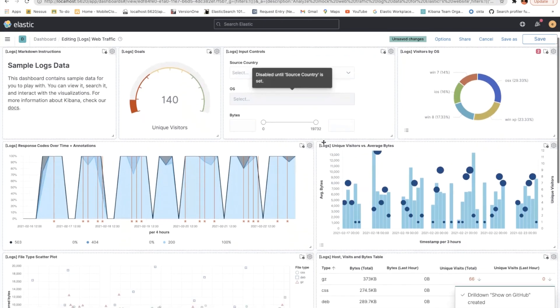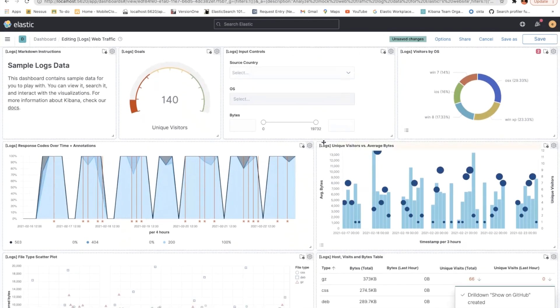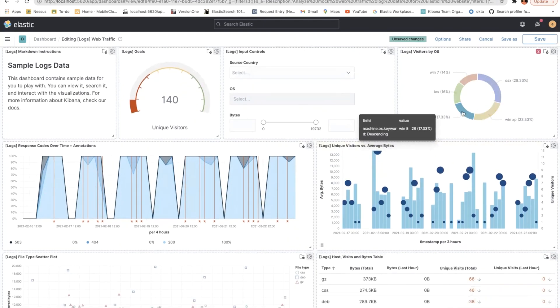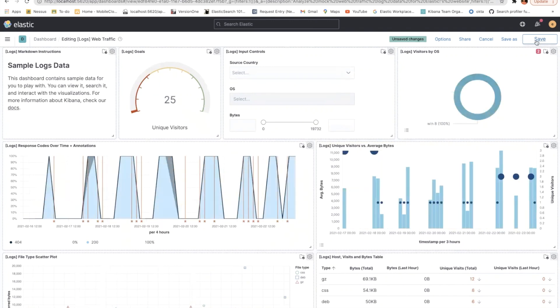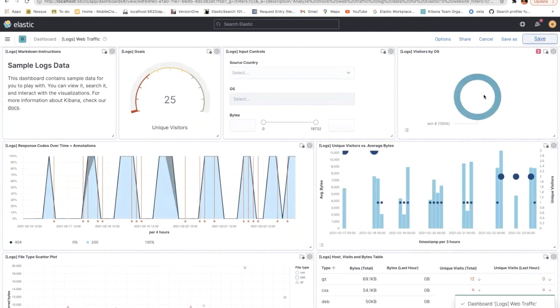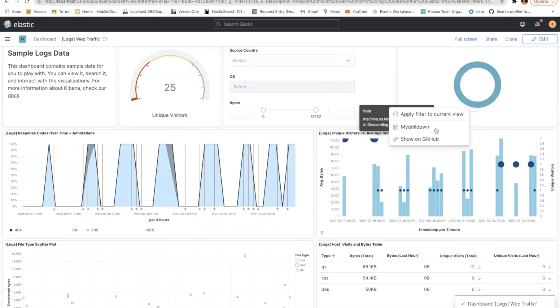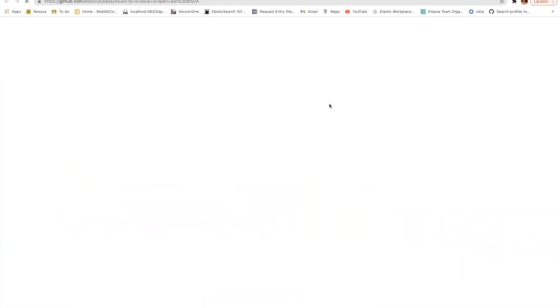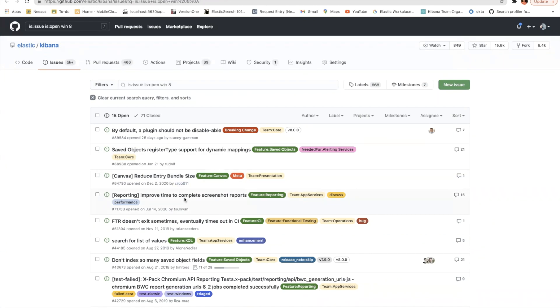So after this, what I did, let's just again go here and then save, sorry. So for Windows, show on GitHub. So this one was the URL drilldown, which I chose, and then you can see that clicking on that, it opens up Kibana GitHub issue with open issues for Windows eight, which is what my pie filters showed and all the metadata got carried over here.